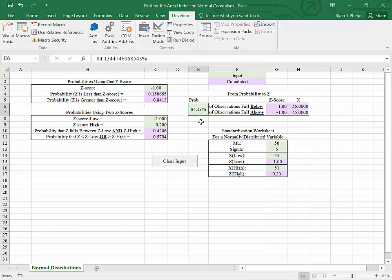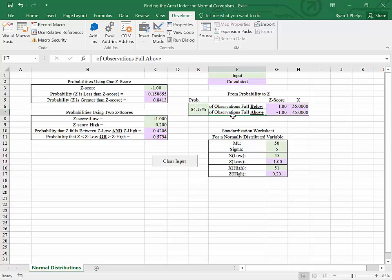So in other words, the probability that x in this case is less than 55 is 84.13%, and the probability that x is greater than 45 in this case is 84.13%.